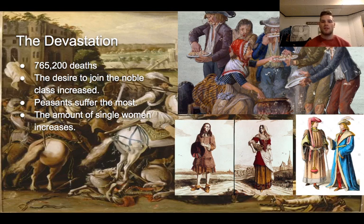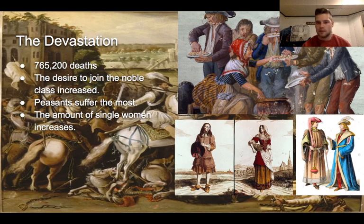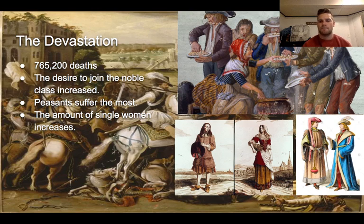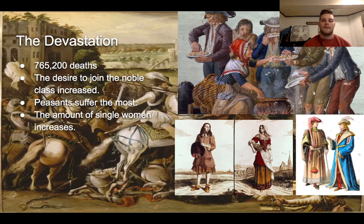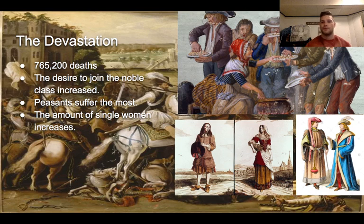Moving on to post-war: many people wanted to join the noble class, or essentially wanted to increase their way of life. They were sick and tired of being poor and not having any money, so they sought ways to join the nobility or gain wealth. France started to rebuild itself, figure out its economic problems, and people's desire to avoid war motivated them to improve themselves.